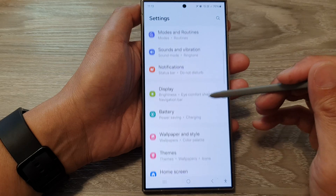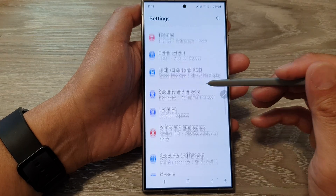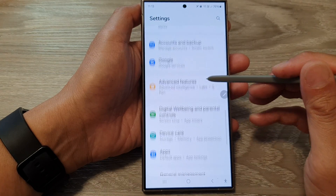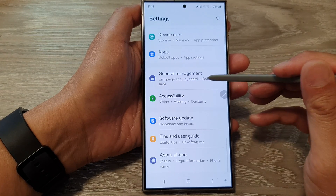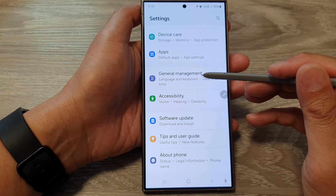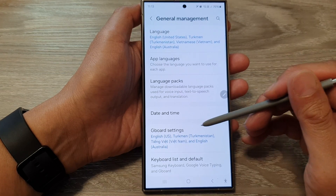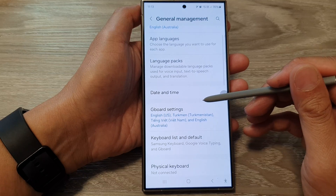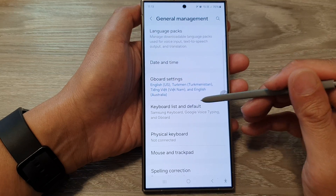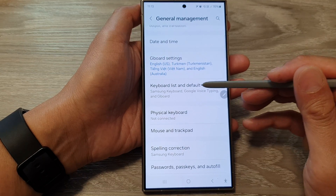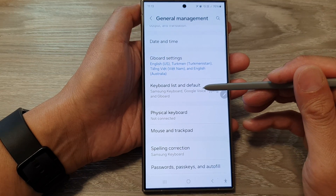Next, scroll down and tap on General Management. Then go down and tap on Keyboard List and Default.